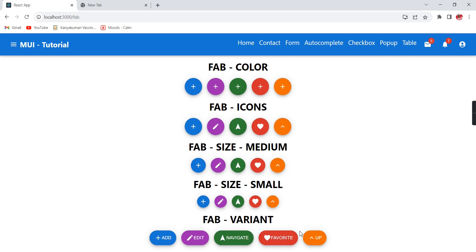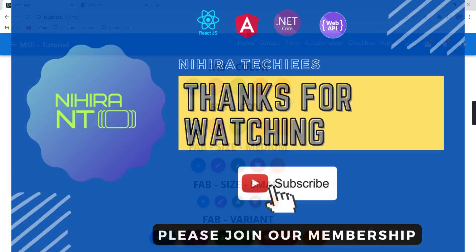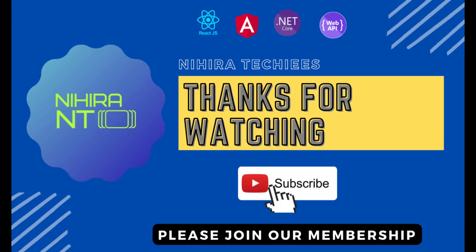We're at the end of the video. In my next video, we can see one of the interesting components in React.js Material UI. If you have any doubts or clarification, please post in the comment box, and please don't forget to subscribe to my channel. Thank you for watching.